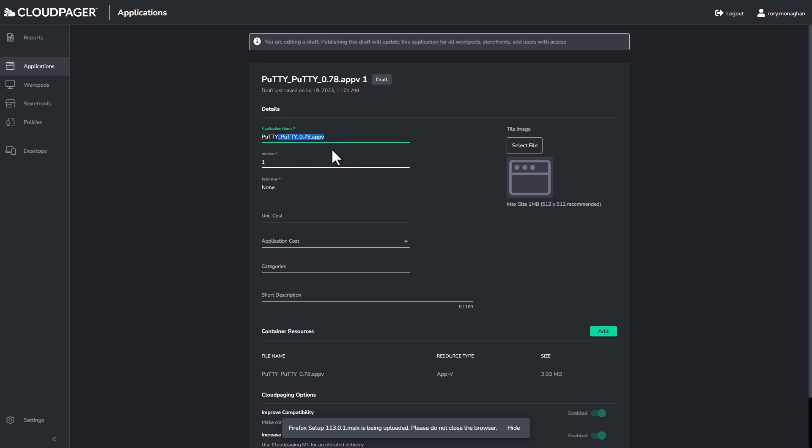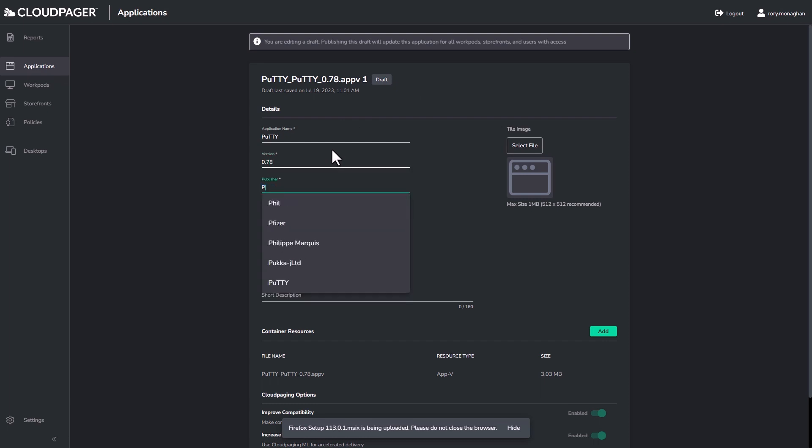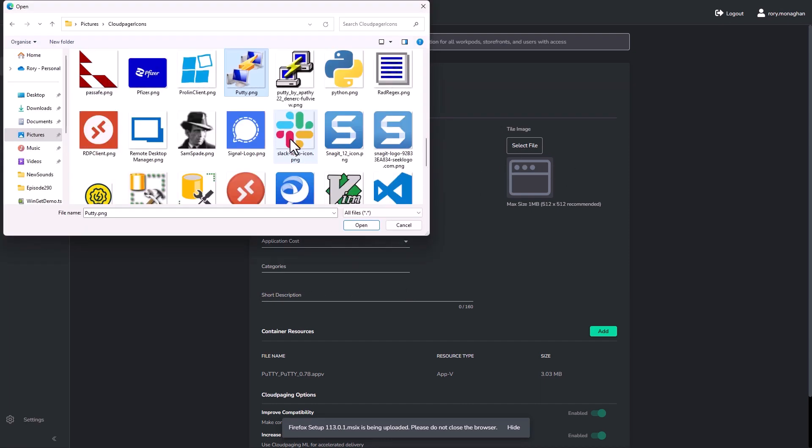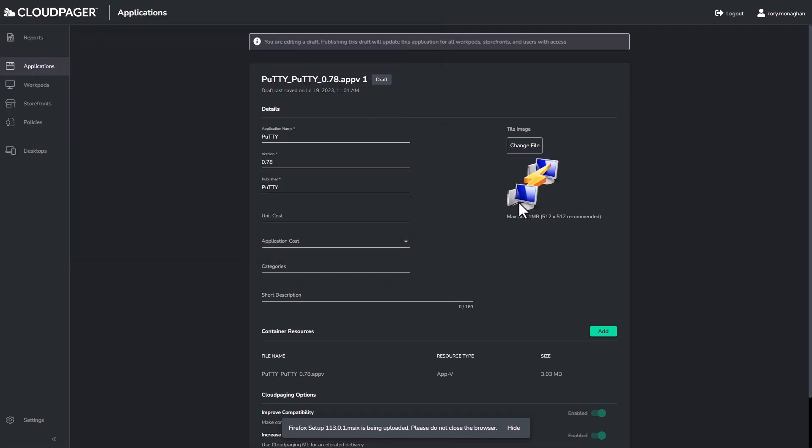While the uploads are occurring, I can make the most of my time and edit the application information. I simply click on one of the applications, click edit, and I can set a good name for the application, version, publisher, and set a nice looking icon so others using the Cloud Pager admin portal would be able to see that when they are in the applications menu.